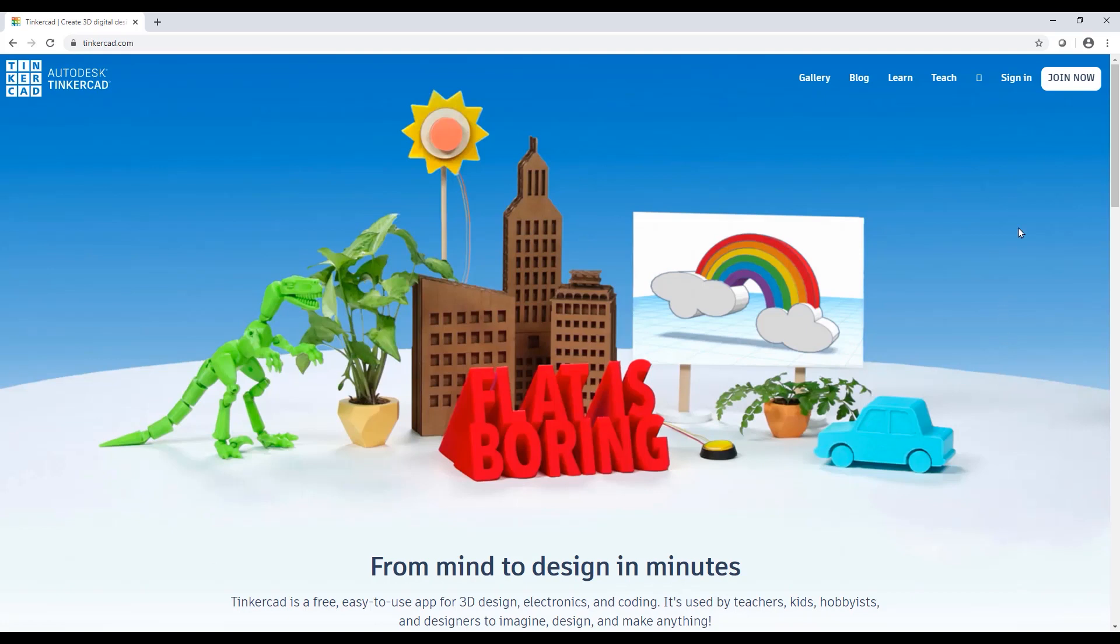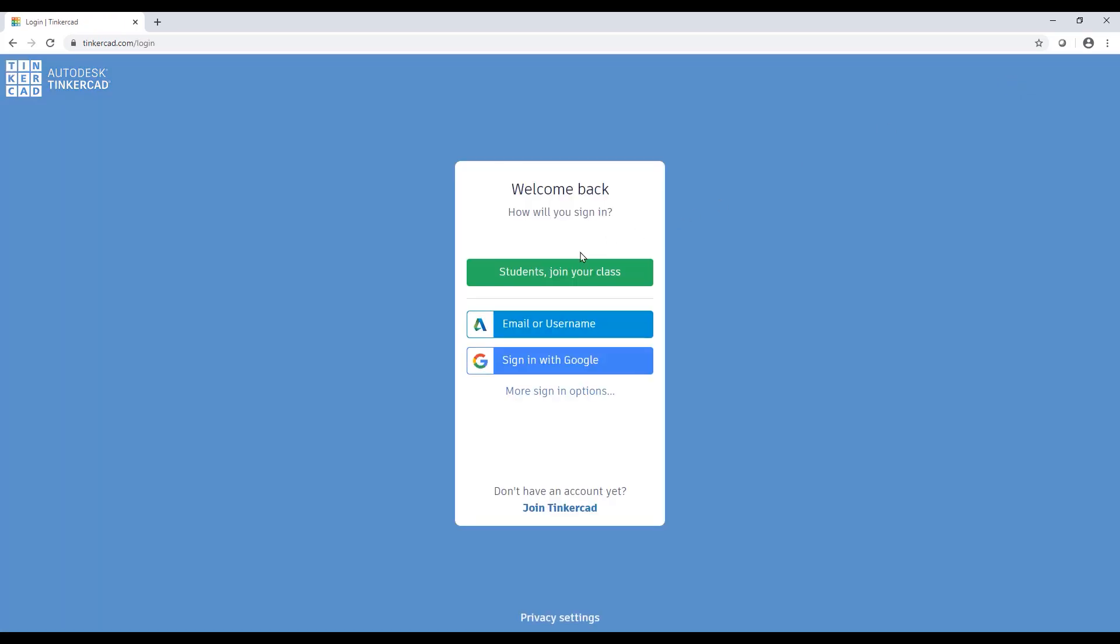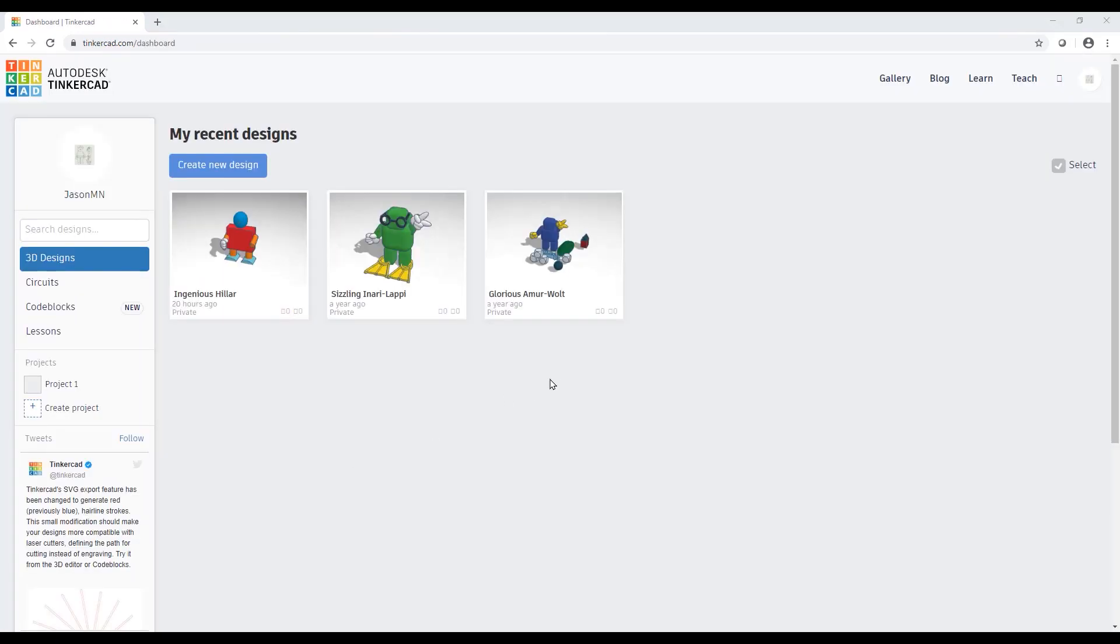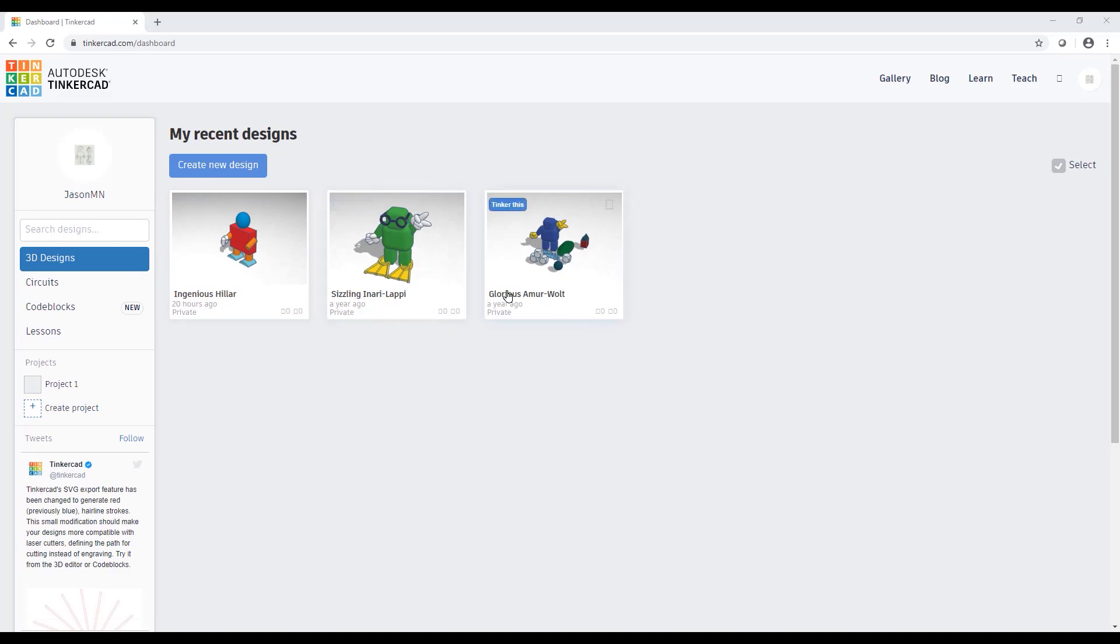So the first thing you need to do is simply sign in. If you already have an Autodesk account, all you need to do is sign in with that. And once you're signed in, you're going to see all of your recent designs. Now you're going to get these silly names that Autodesk is going to self-populate for you, so you don't have to worry about some of the weird things I've got going on here.